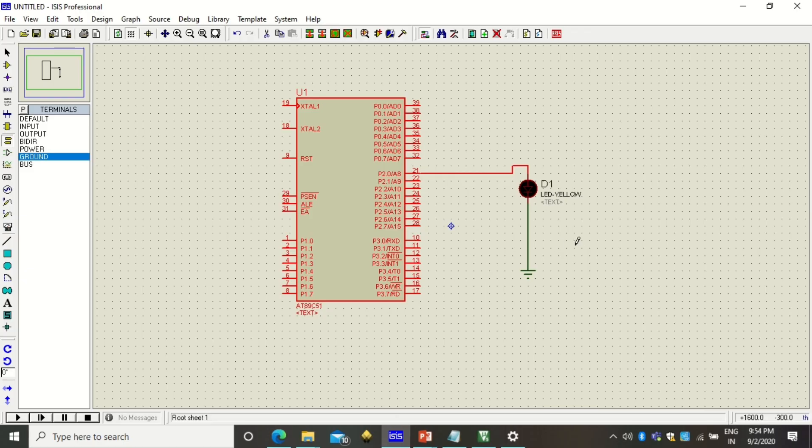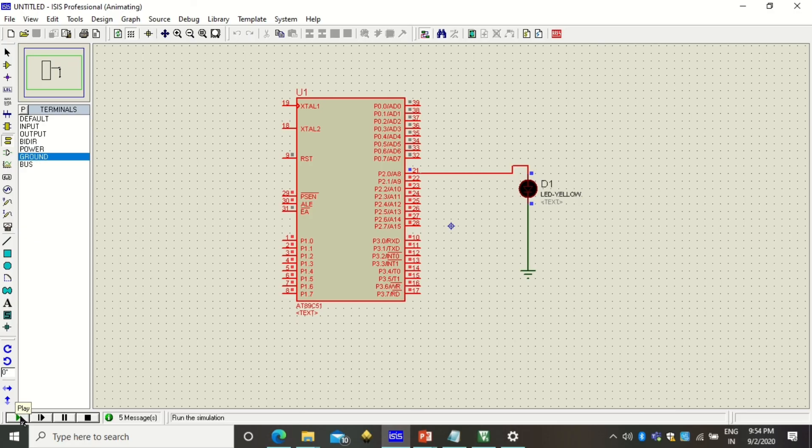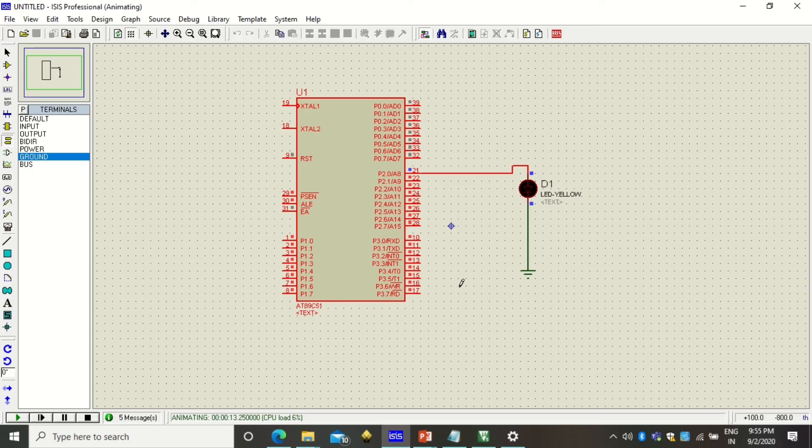To execute this simulation click on this play button. When you click on this play button you will see that the LED is glowing. I selected LED color as yellow so it is glowing with a yellow color. You can use different color LEDs that are available in this simulation and you can create different LED patterns as well.